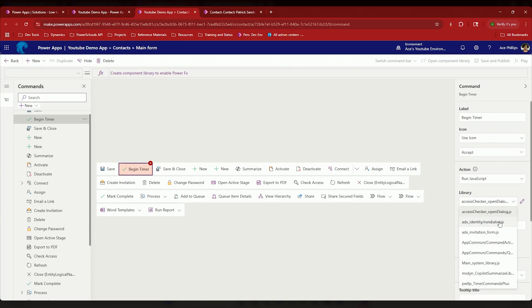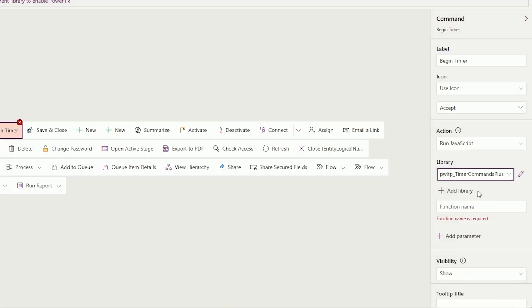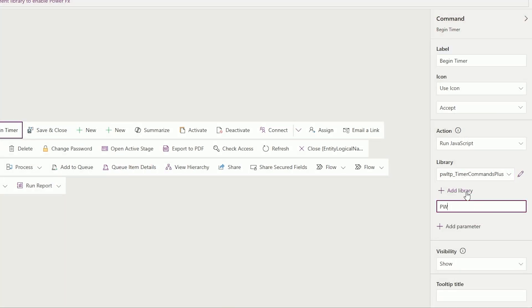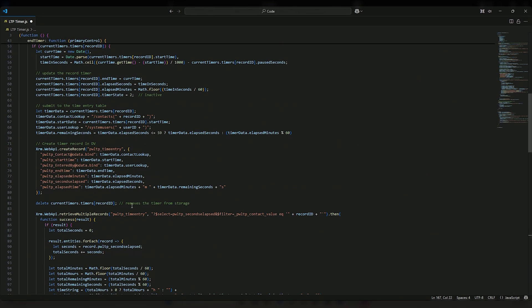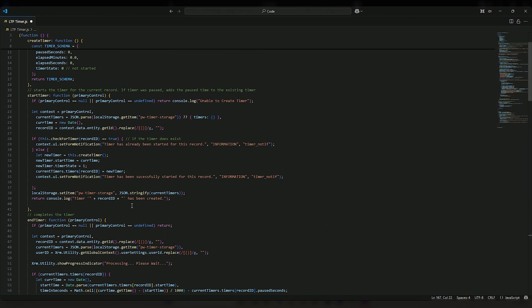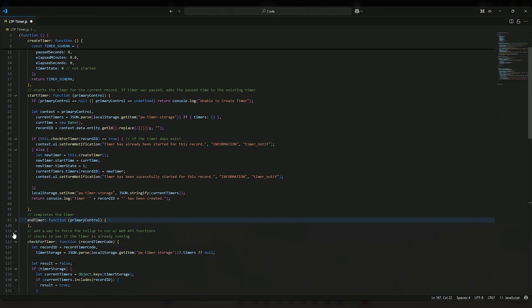But from here you would select your library and then you would enter the function name. So this one is going to be bootloadedpro.timer.starttimer. And start timer—all of this isn't going to apply to you. Some of this stuff is just specifically for what I'm doing for this use case. But here is start timer.